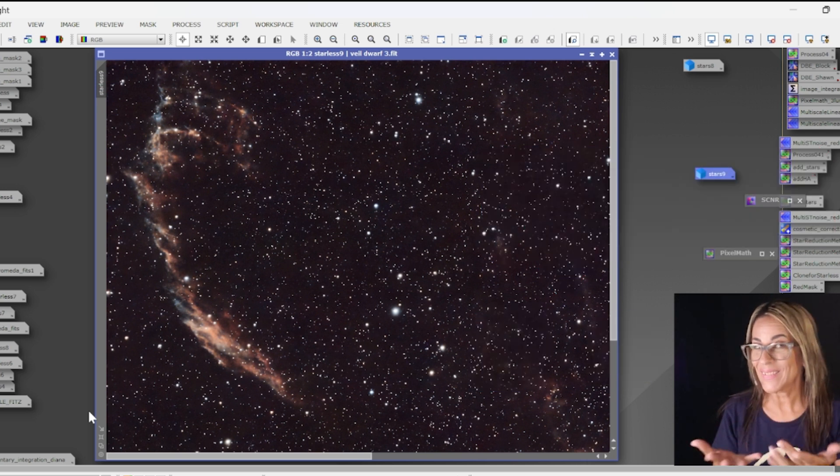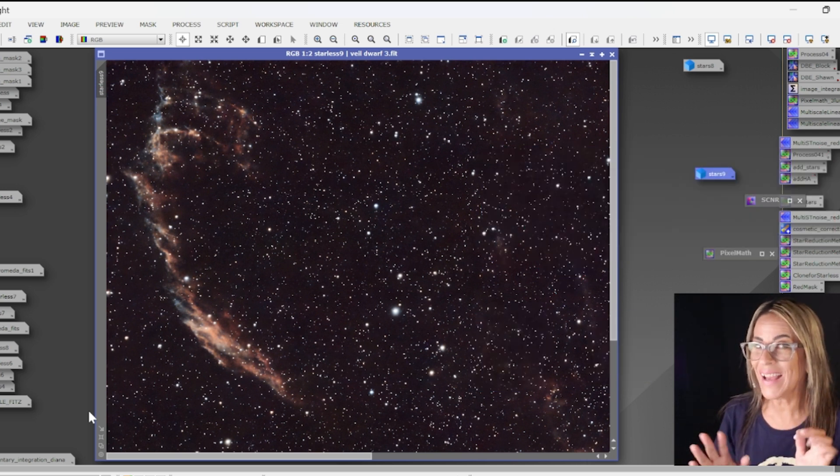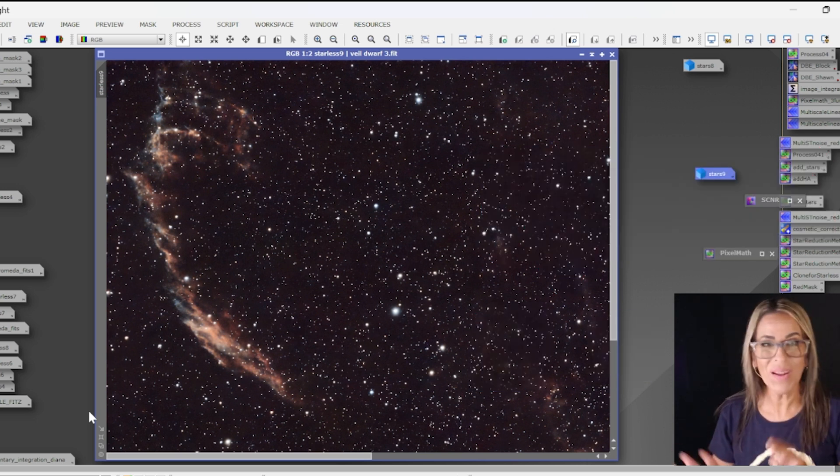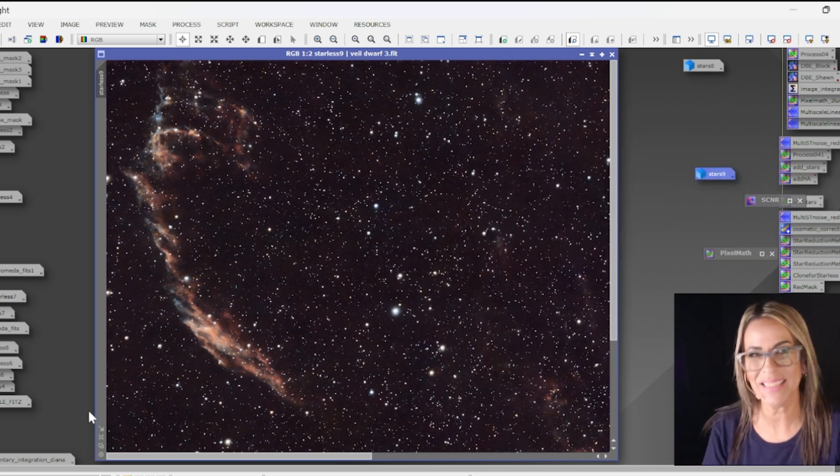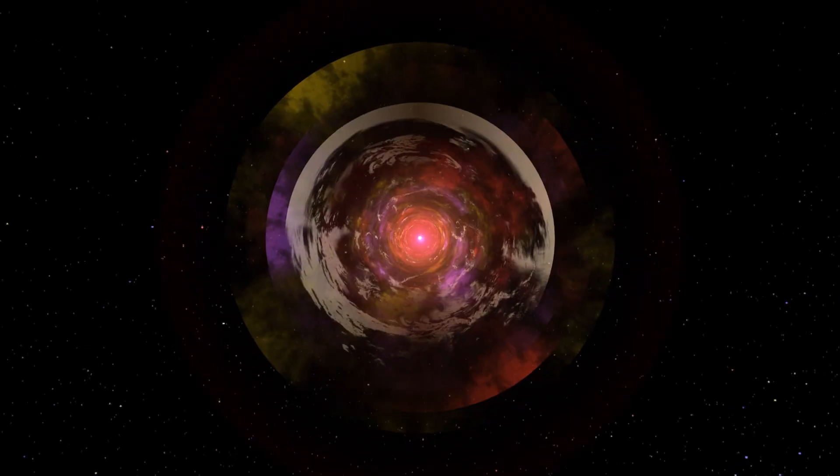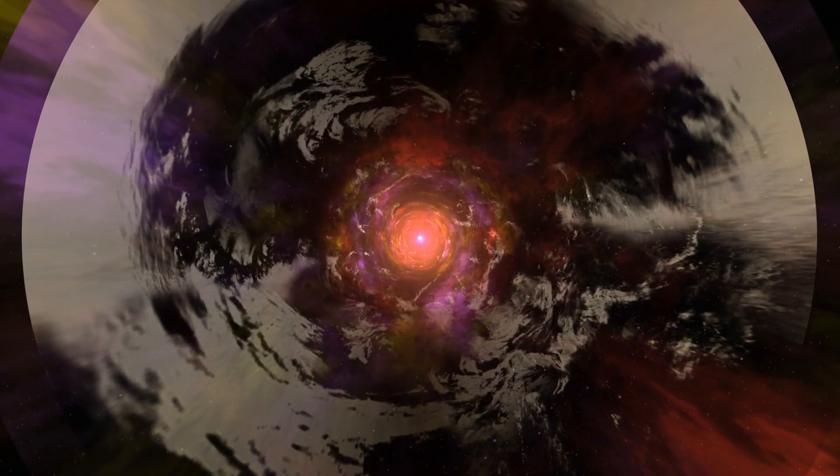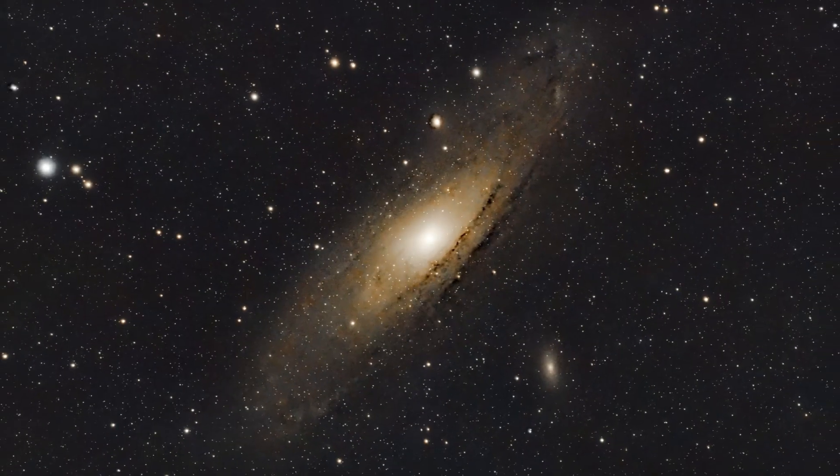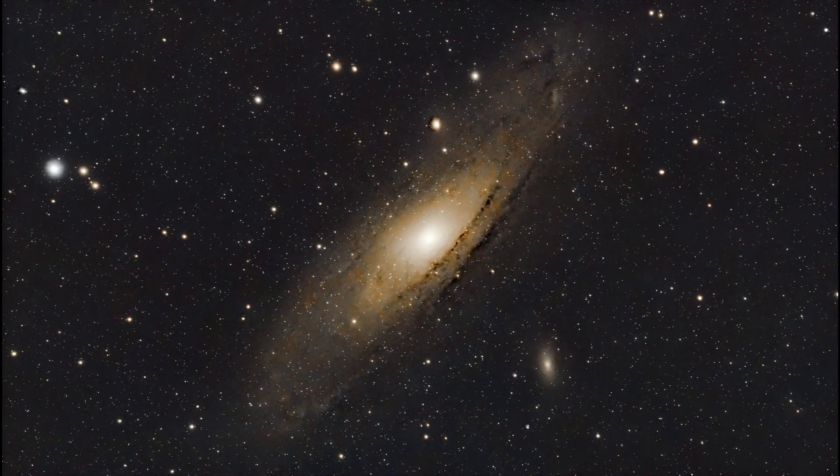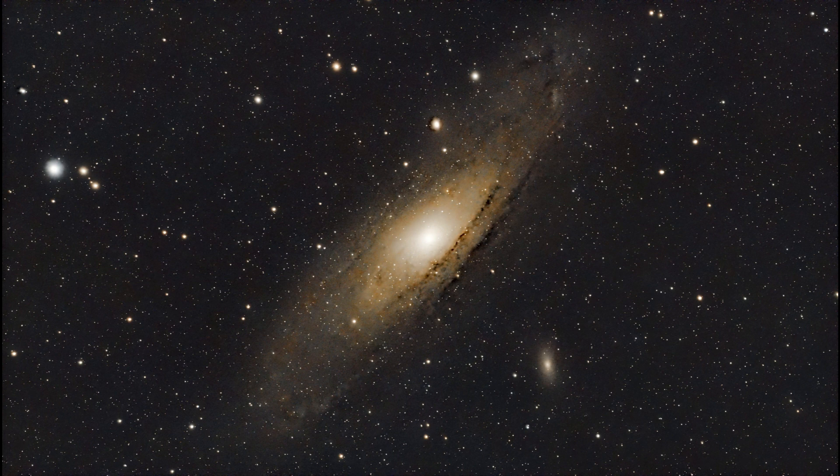So let's just go ahead and look at all of the final images.